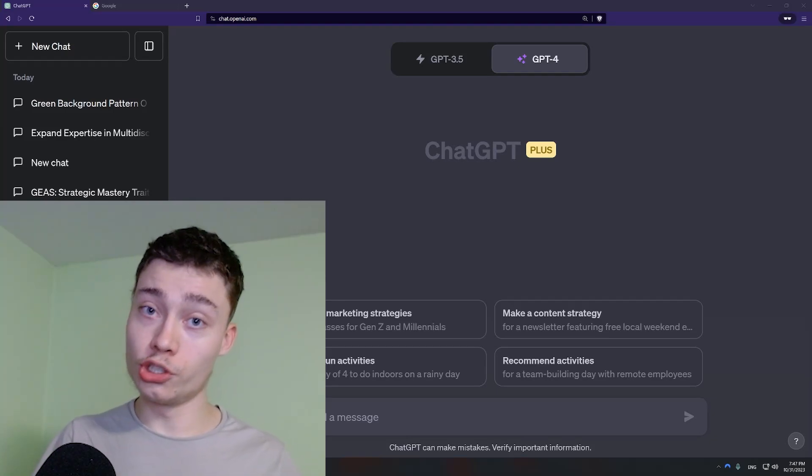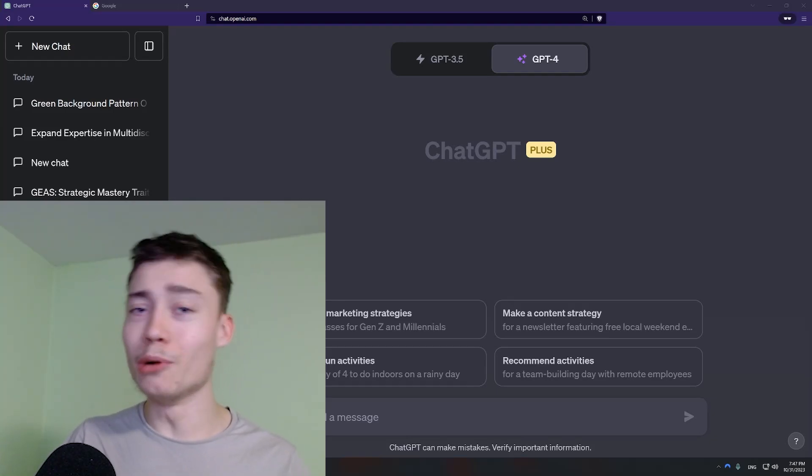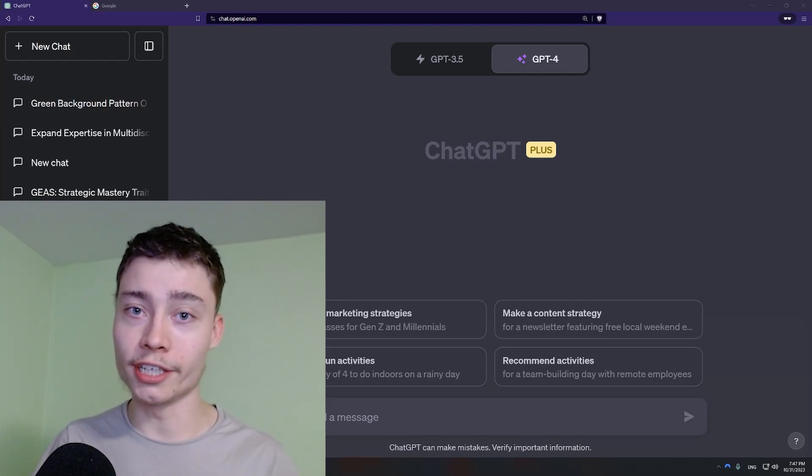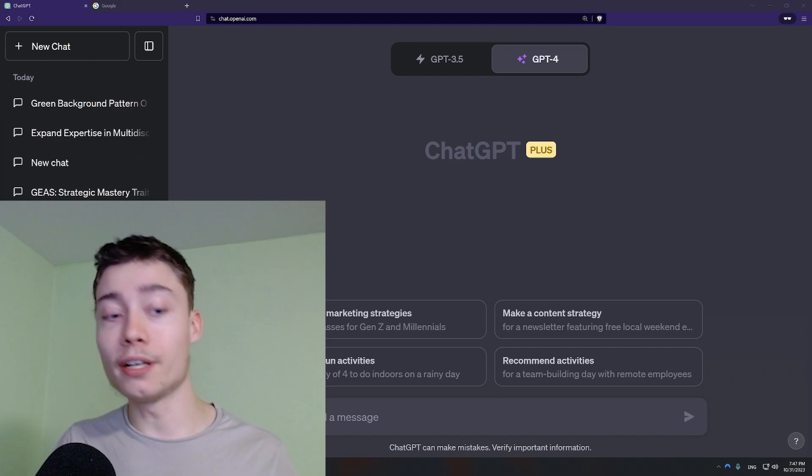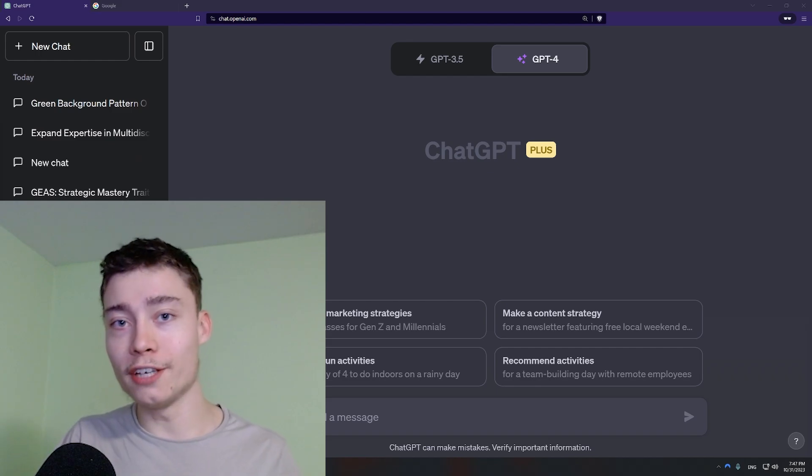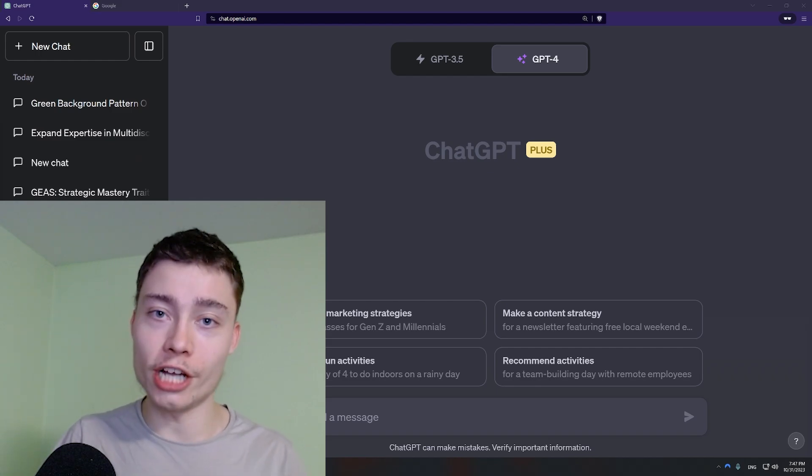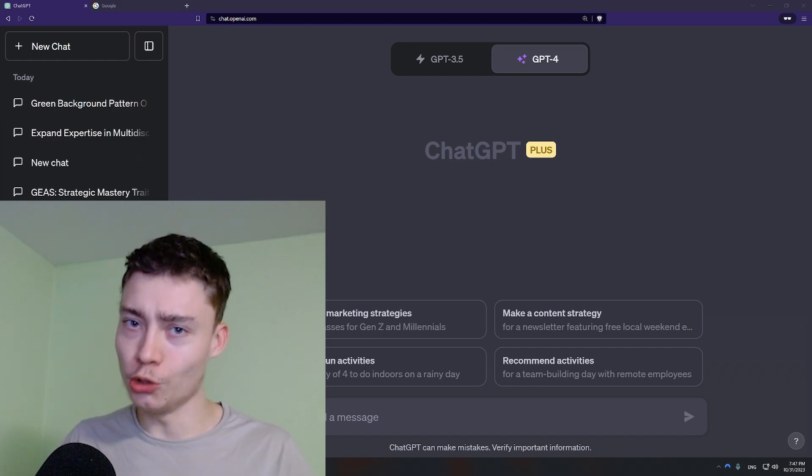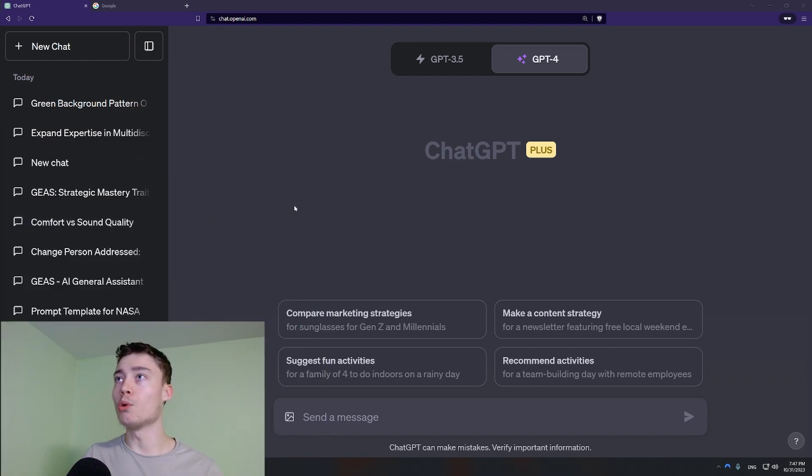While millions of people use ChatGPT, most of them don't really know what they're doing. So I prepared a list of 24 newbie ChatGPT habits you need to ditch.